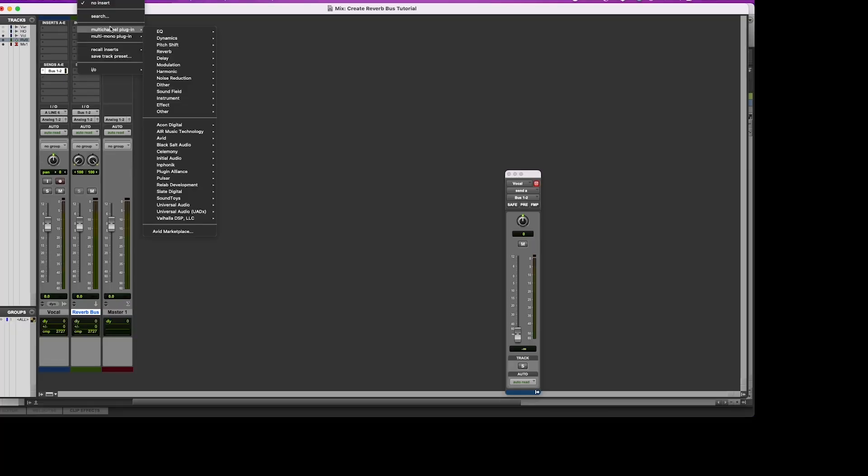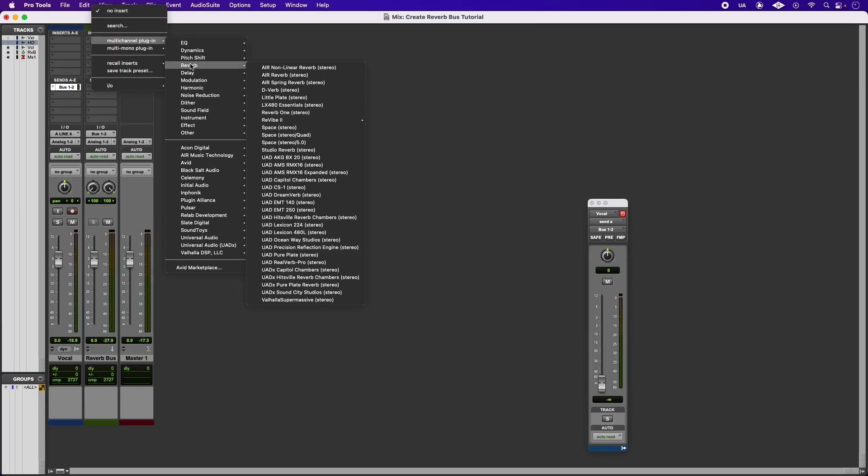Scroll over to the insert slot of your reverb bus channel and select your reverb plugin. You can choose any reverb of your choice. In this example, we'll be using the stock reverb from Avid called D-Verb.